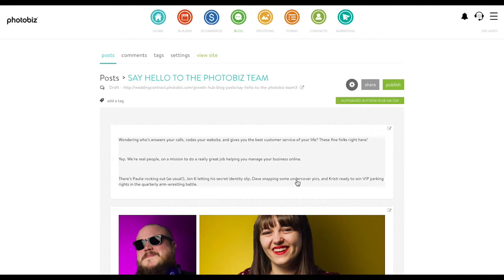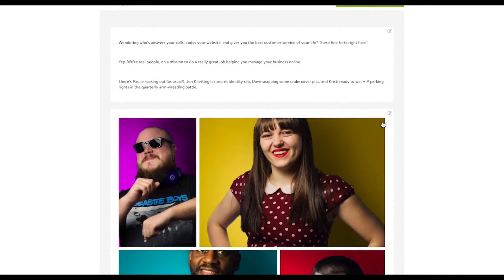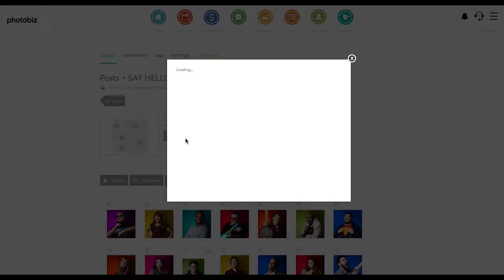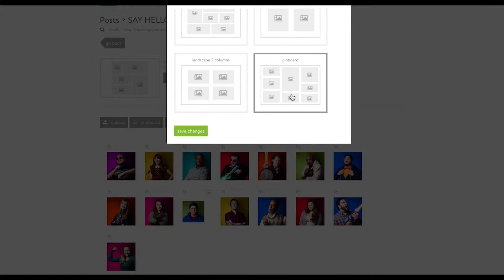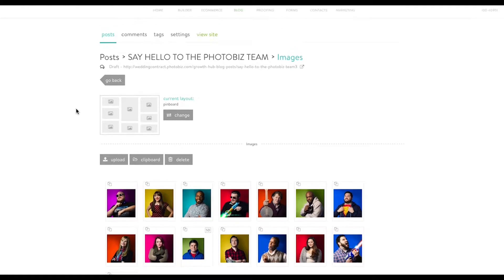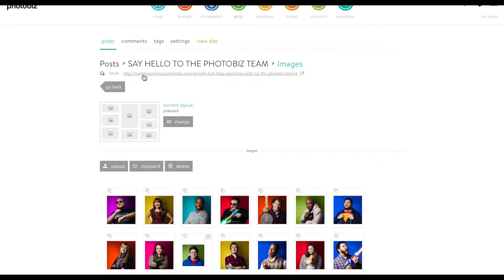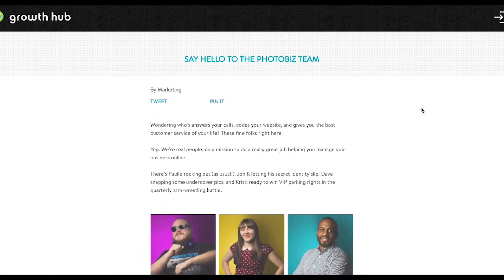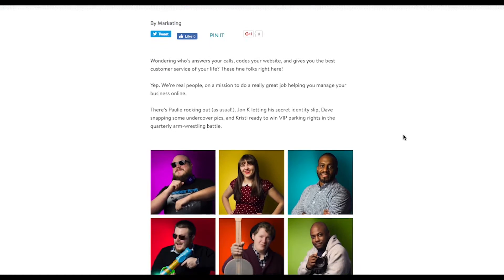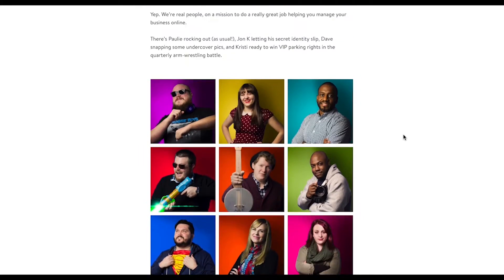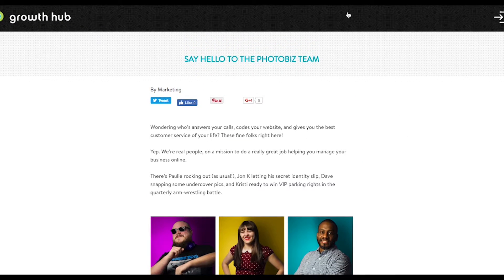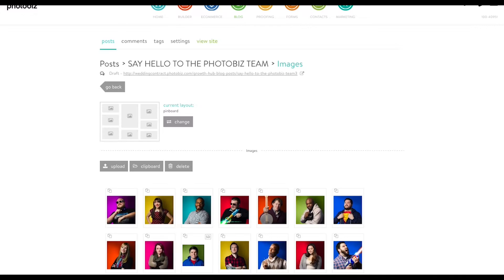I've got my title here, I've got the words, and then I'm gonna change the layout here to match the proofing gallery style — I was using a pinboard layout there, so I'll use it here. Now let's take a look at what my blog post looks like. Everything's done. It only took a couple of seconds while I was making my gallery anyway, and I could share it with my blog subscribers. Easy.